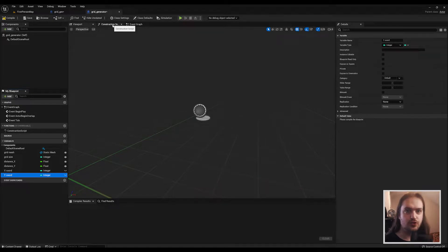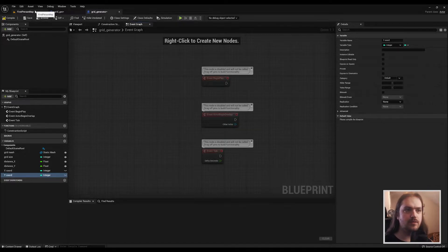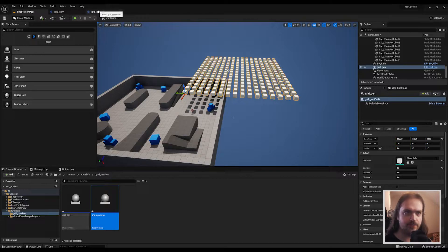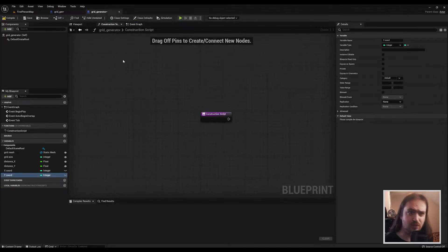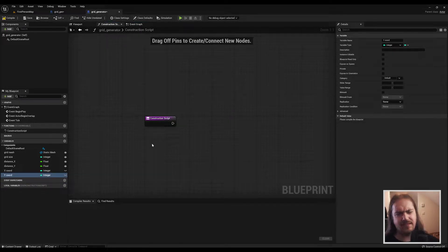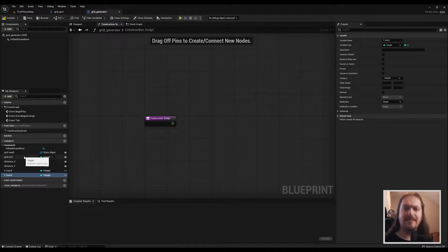Once you've made those variables, go into the Construction Script for your actor. You could do this at Event Begin Play, but the downside is that you won't see it show up in the level editor. So unless you need something to dynamically change during gameplay, just put it in the Construction Script. If you do want things to change dynamically during gameplay, that's entirely possible, but it's beyond the scope of this video.